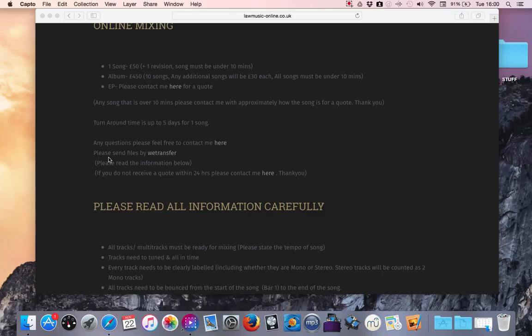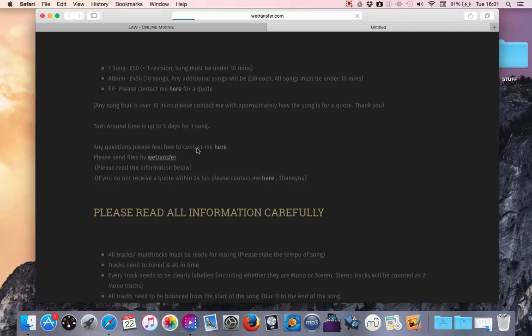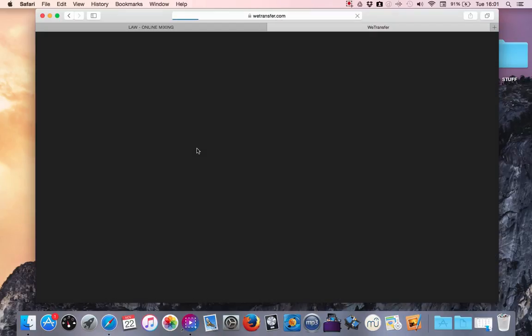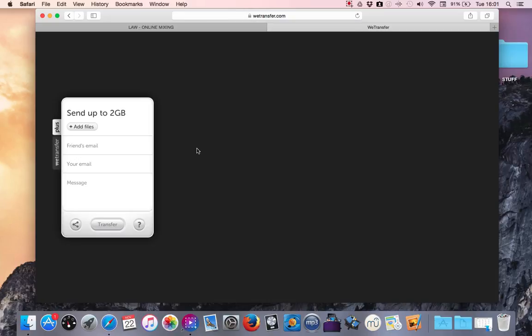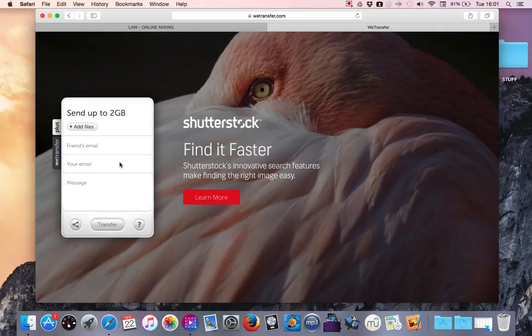Okay, so if we click on that, it should bring up a new window or tab, and you should get a little box here that allows you to add files.